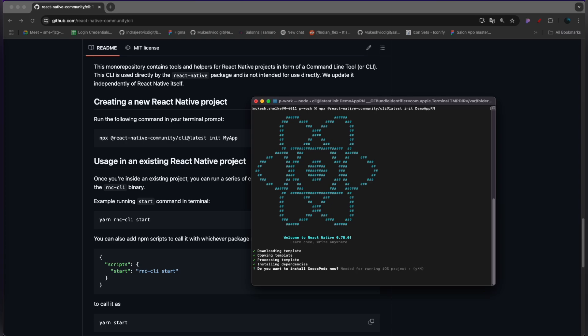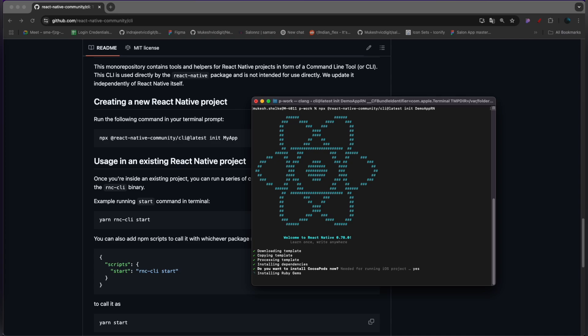Now it's asking do you want to install the CocoaPods? So I am pressing yes. If you are using Windows or Linux, it will not ask you this because it's related to the Mac environment.